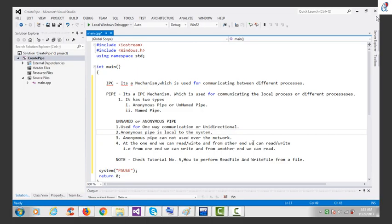Hey guys, this is another video tutorial of Windows system programming. In this tutorial we'll see IPC mechanism. IPC mechanism is used for communicating between different processes. There are various IPC mechanisms, but today we'll see the pipe. Pipe is an IPC mechanism used for communicating between local or different processes. It has two types: anonymous pipe, or unnamed pipe, and the named pipe.